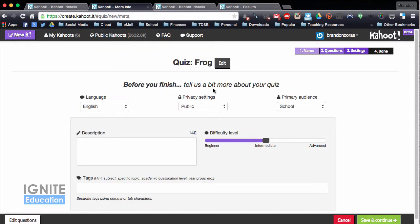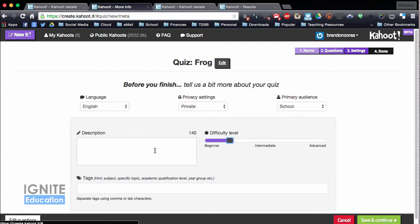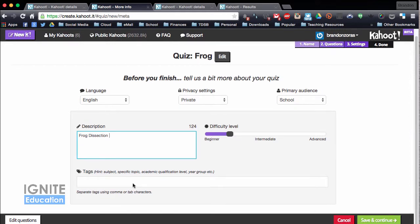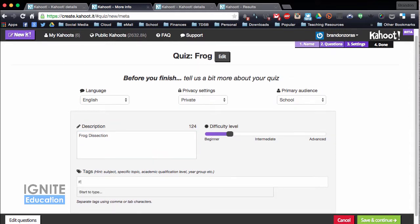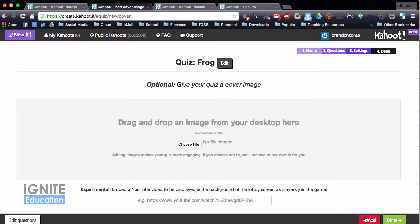I'm going to go to save and continue. Before you finish the quiz it asks you to select the language, you can make it public or private — I'll make this private — and who's your audience, so I'll say school. I'll rank down the difficulty, add a description of frog dissection, and type in tags like frog, then I'll go to save and continue.